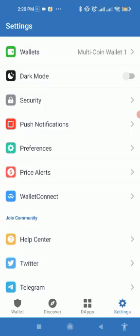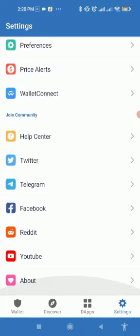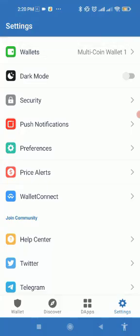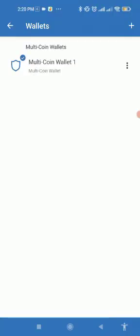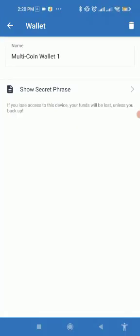When you are done typing the passcode you will end up on this page. Now what you need to do is click on the option Wallets at the top. When you click on it this will appear, so just click on this three dot button.